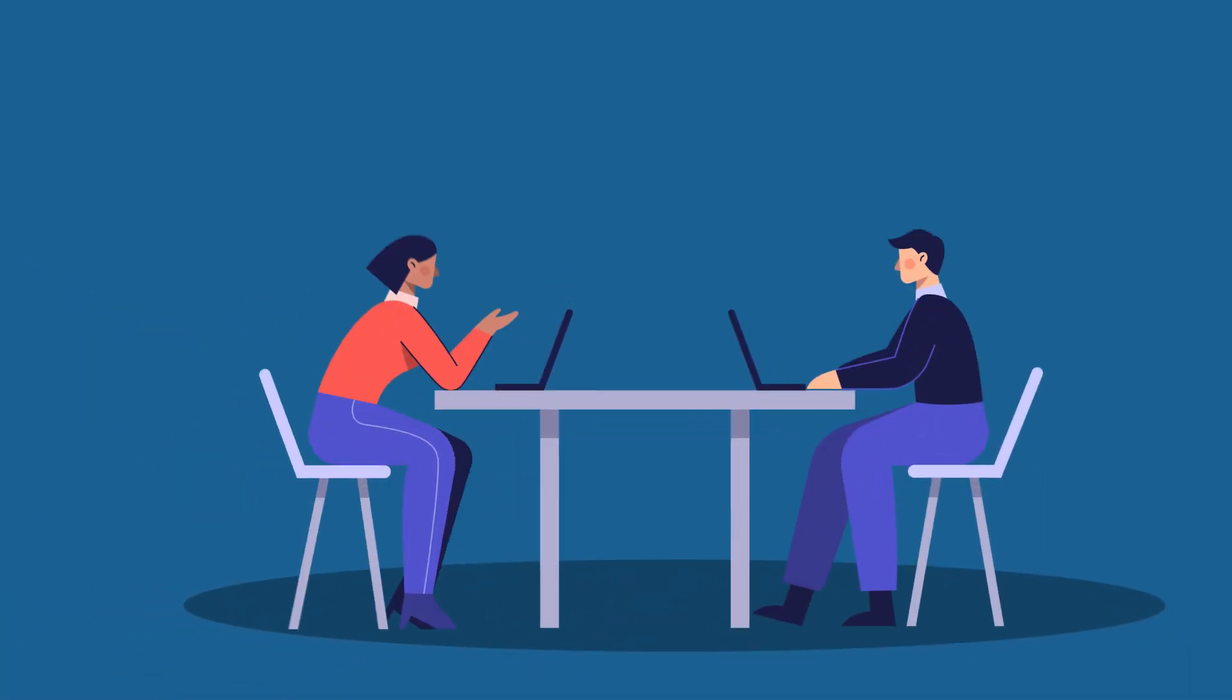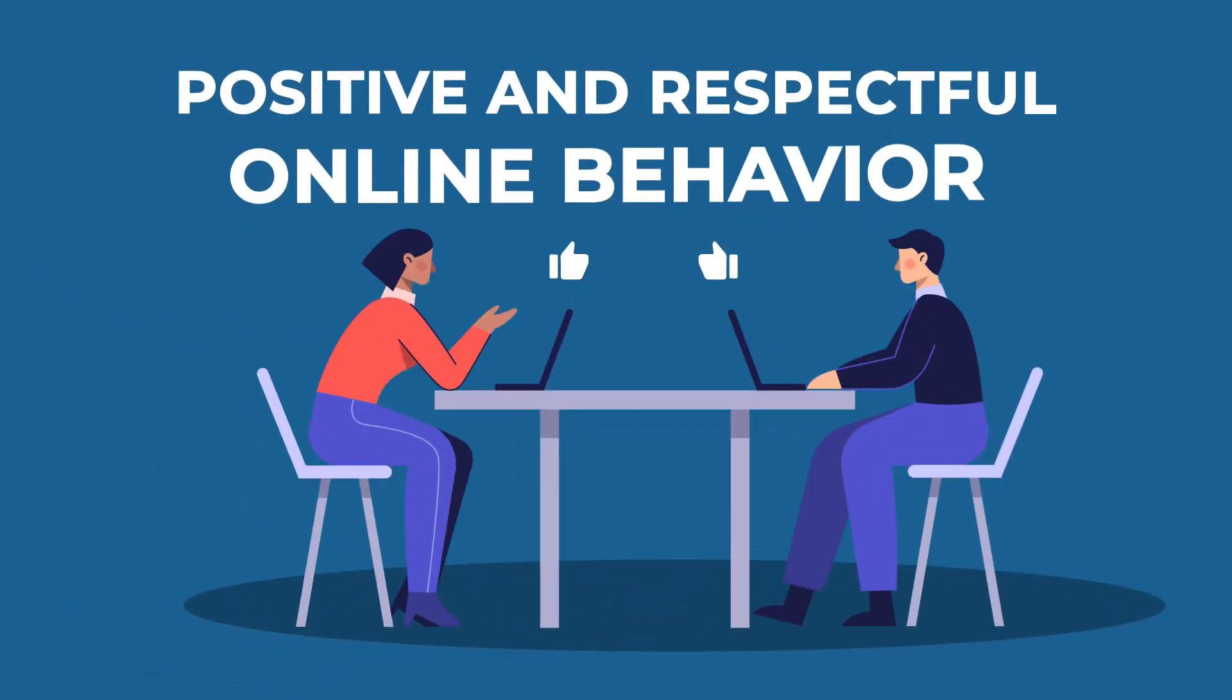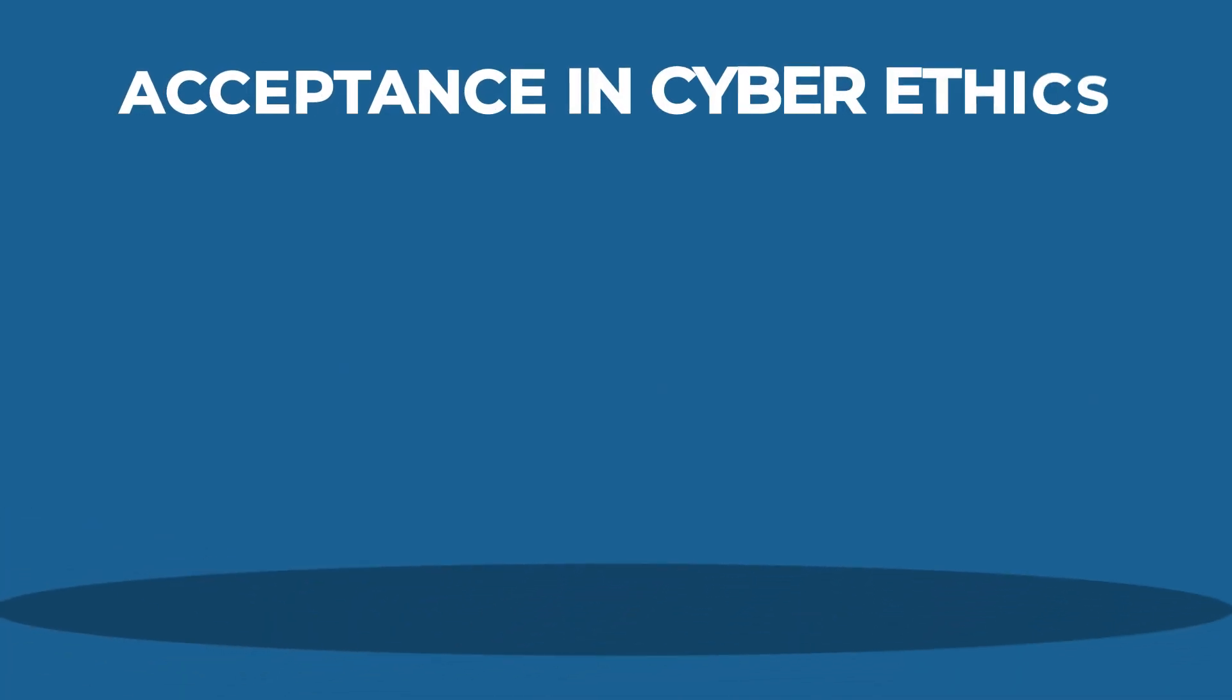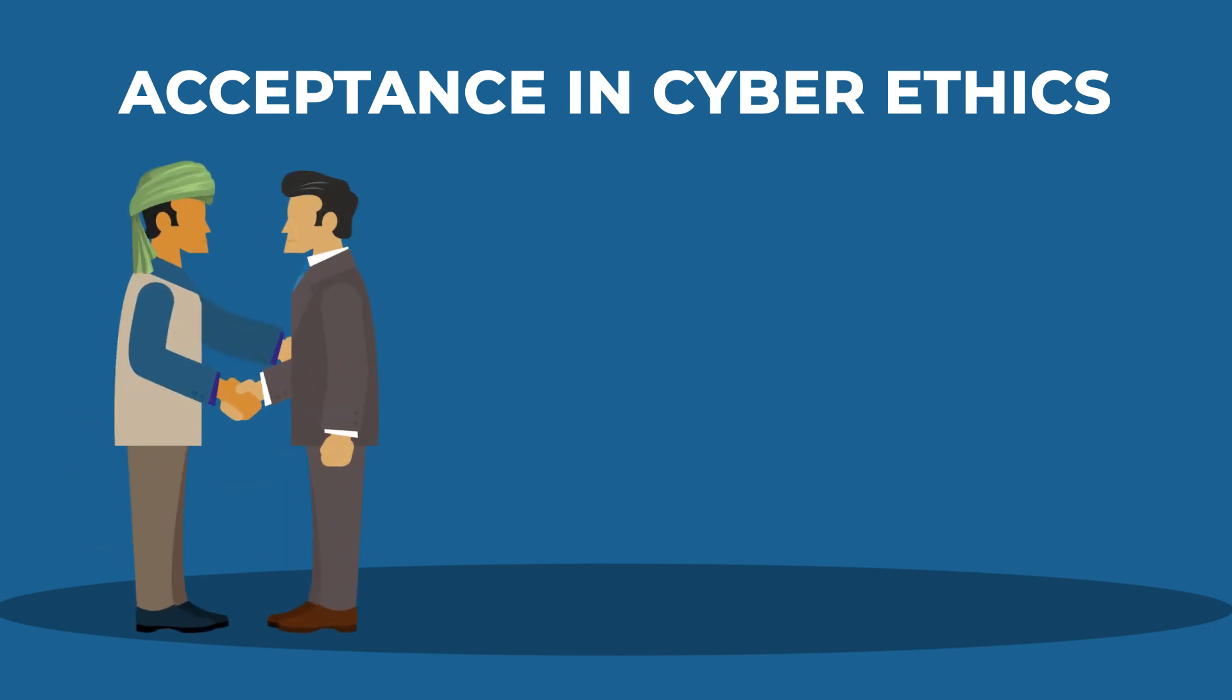Maintain positive and respectful online behavior and avoid hurting others.